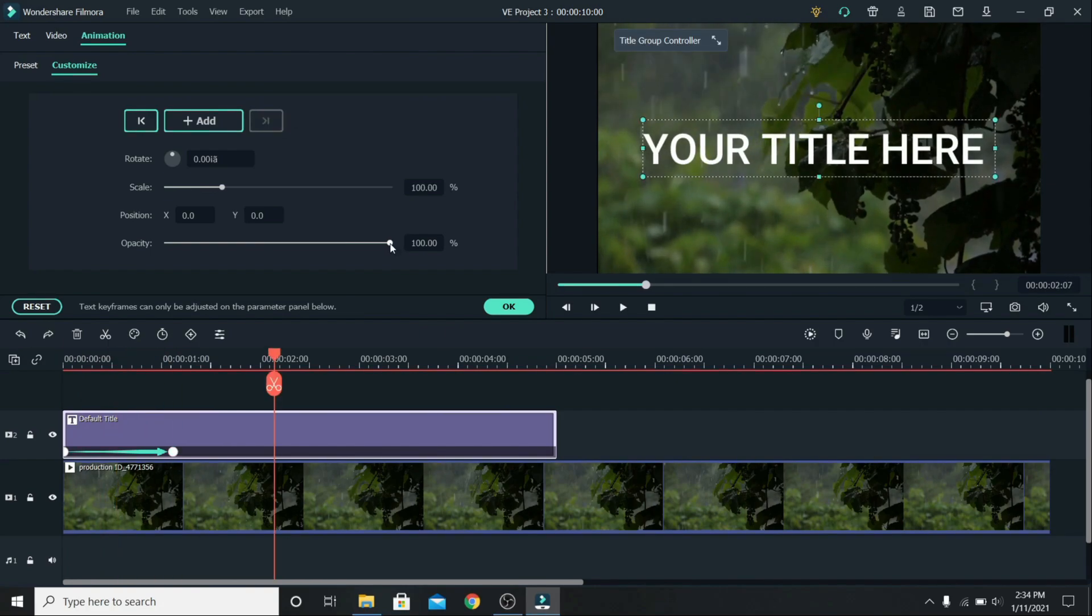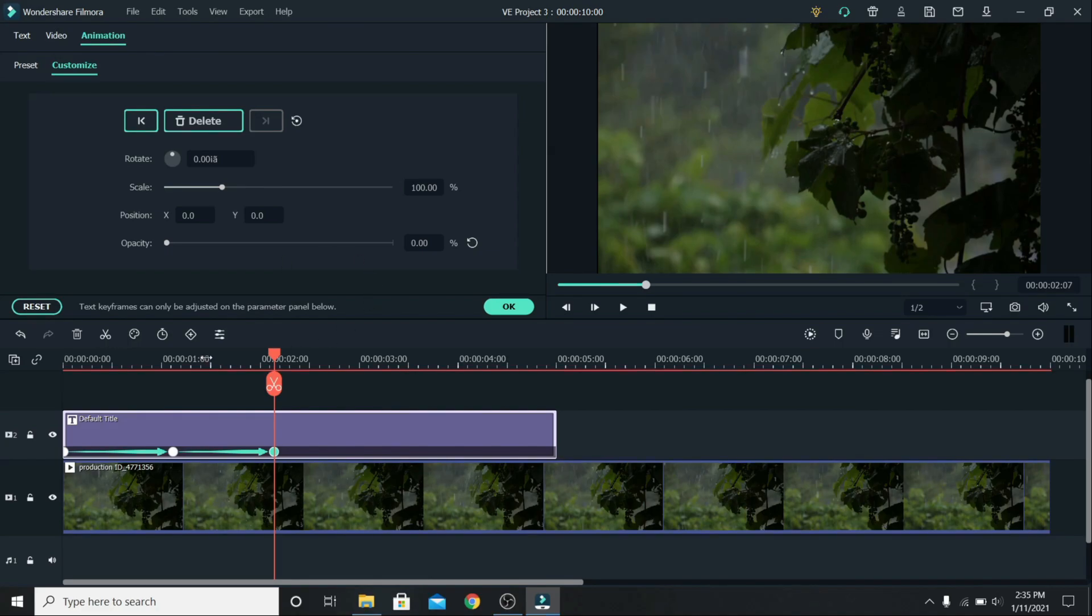You can play with it to get the look you want, for example I will lower the opacity to 0 so the text disappears.